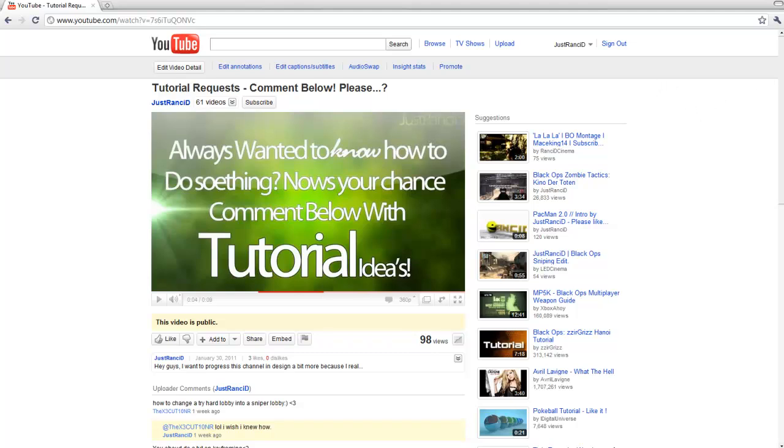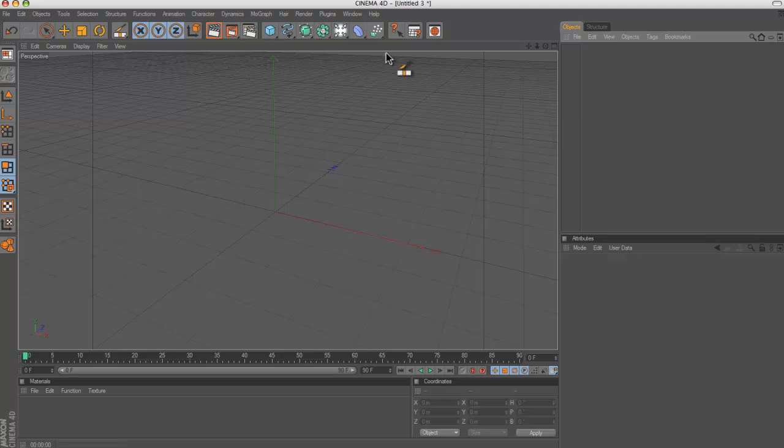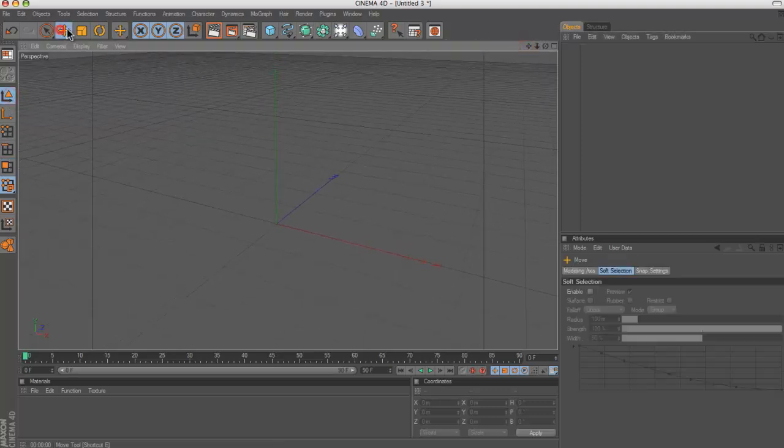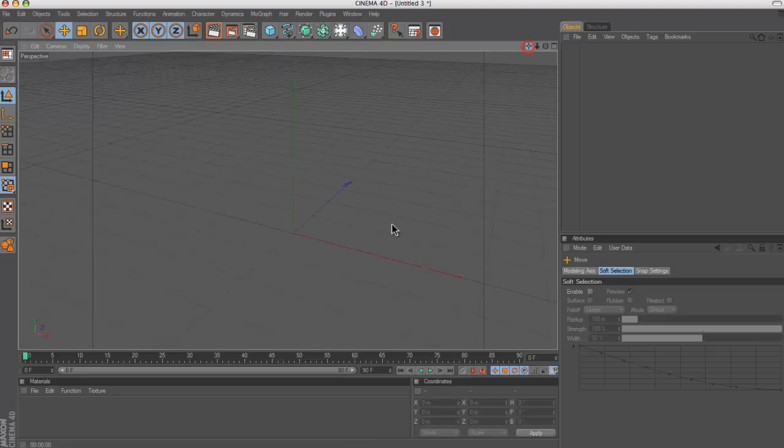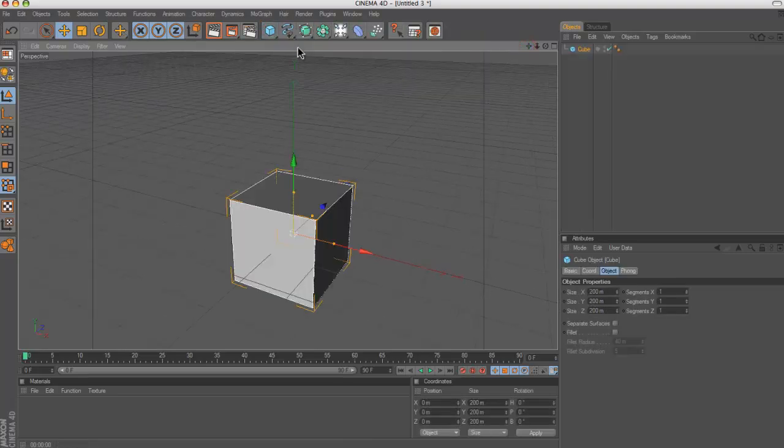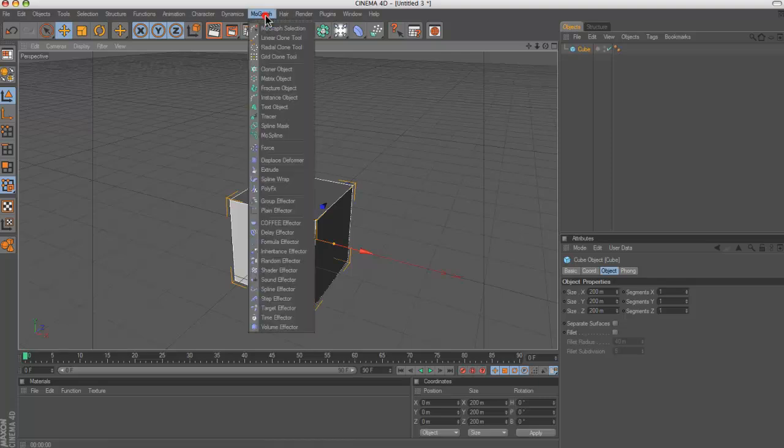I'll just show you one effect that you can use quickly in Cinema 4D. Basically, what you want to do is, I'll just do it on a box but you can do it on text as well, works just as well.